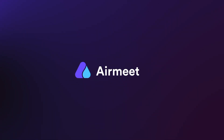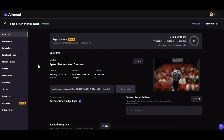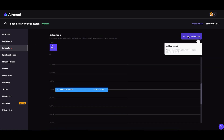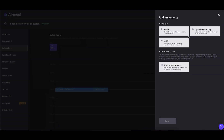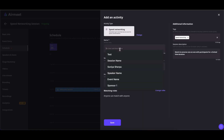Hello there. This video will guide you on how to create a speed networking session in AirMid in Meta format. Let's get started. Go to your event dashboard and click on Schedule from the left side. Click on Add an Activity and select Speed Networking to add a speed networking session.